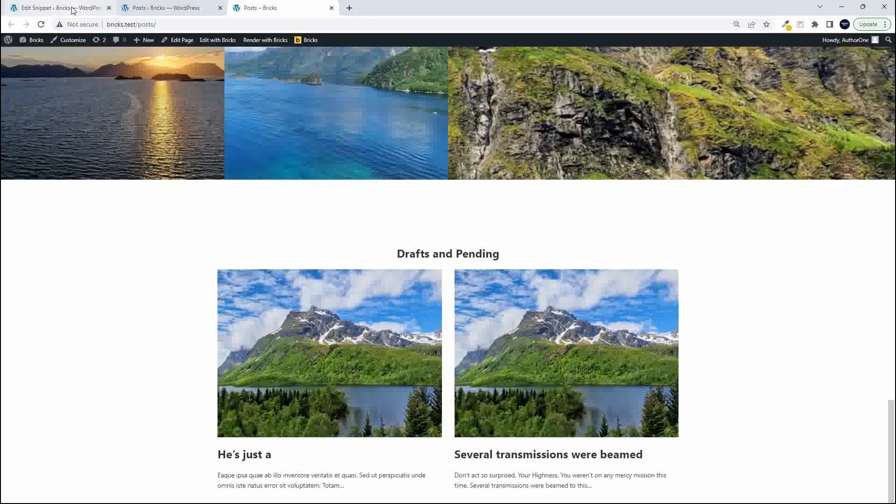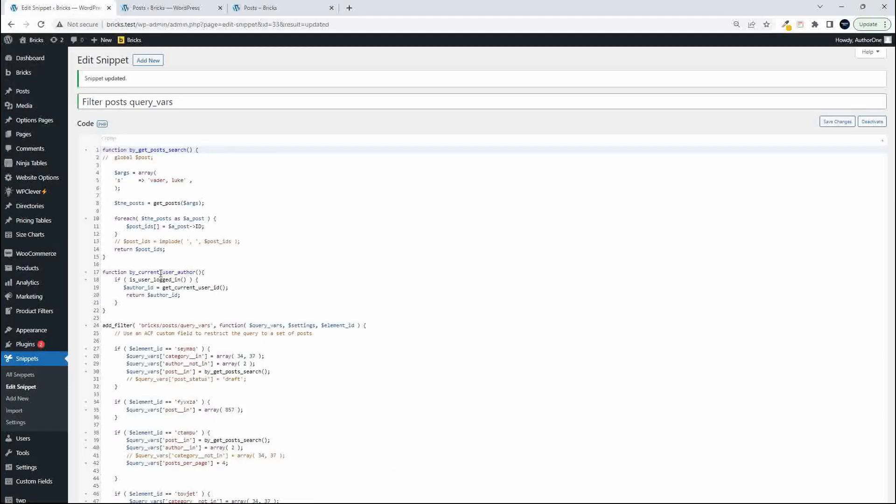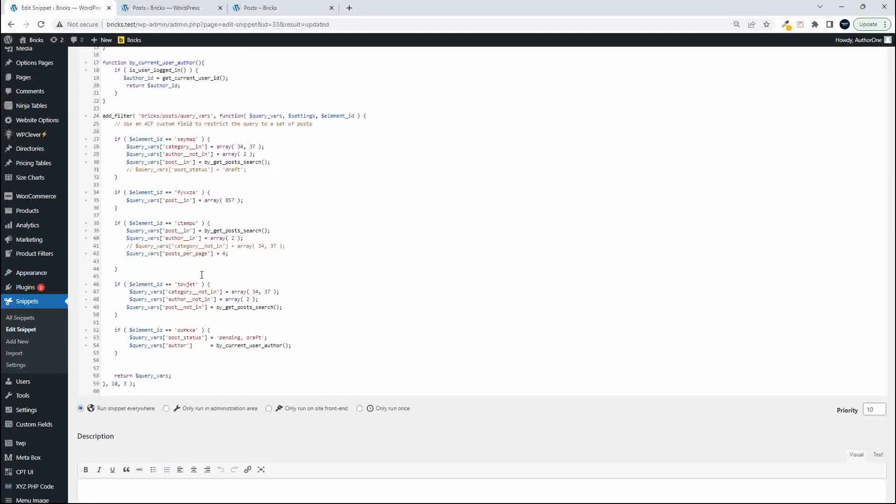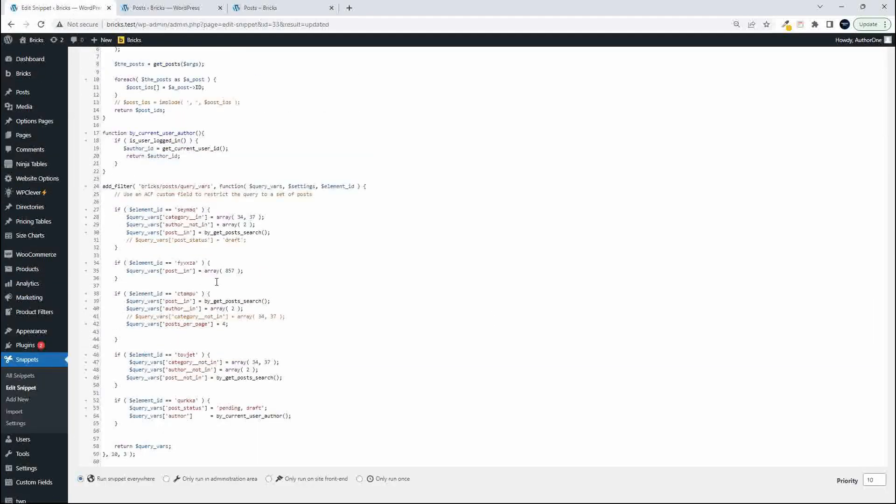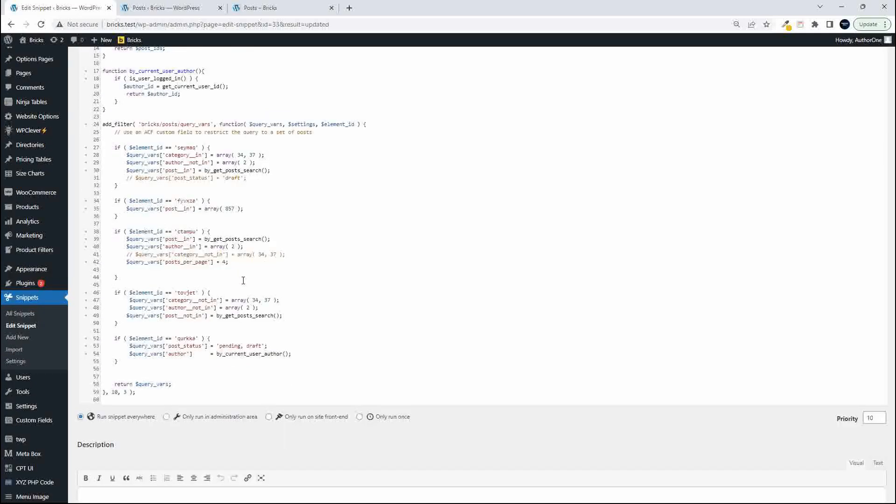So let's go ahead and have a look at that snippet. In a previous video we created a snippet and in that snippet we targeted this particular content element and we said to just show posts with the status of pending or draft.